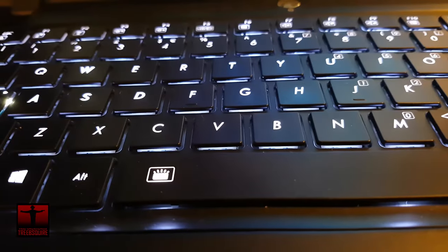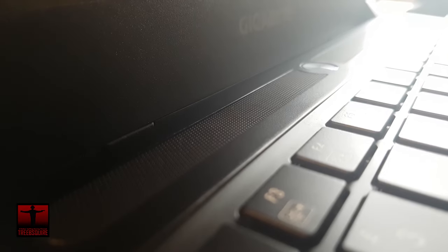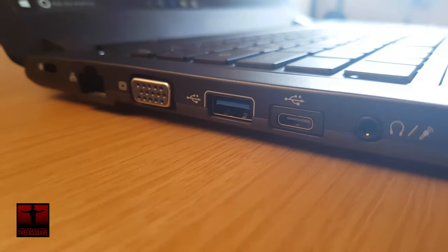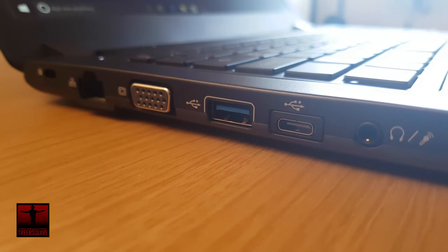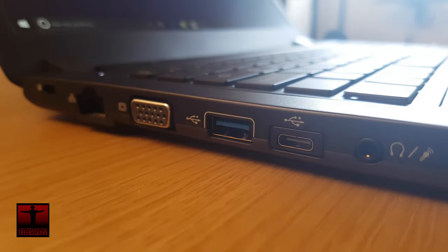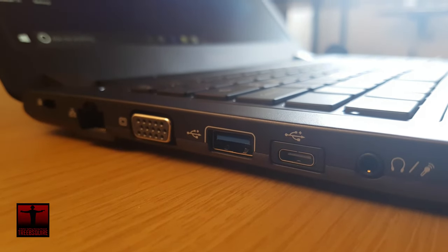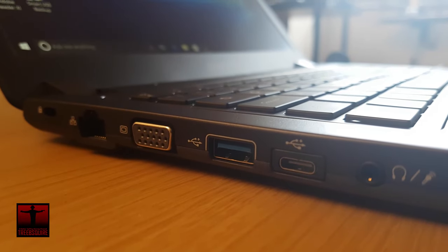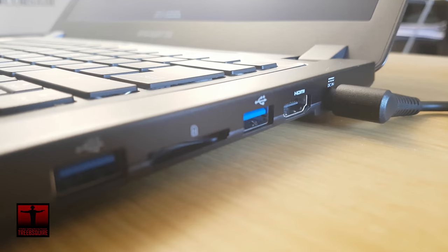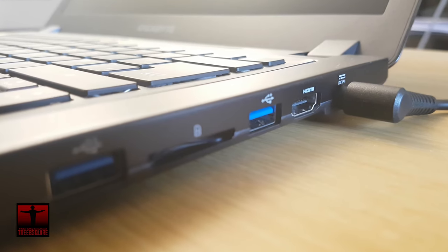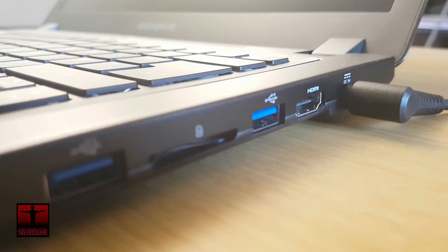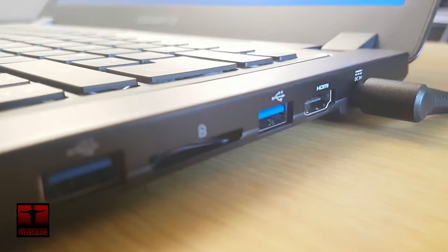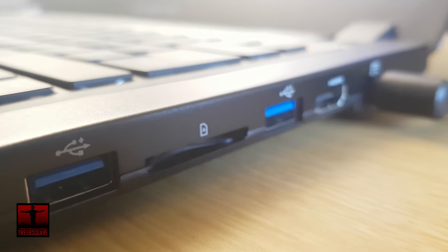Under the hood you have a backlit chiclet type keyboard with two 1.5W speakers and a HD webcam. For ports, on the left you have a Kensington lock, LAN port, VGA, USB 3.0, USB 3.1 Type-C and the headphone jack. On the right you have the power port, HDMI 1.4, USB 3.0, an SD card reader and another USB 3 port.